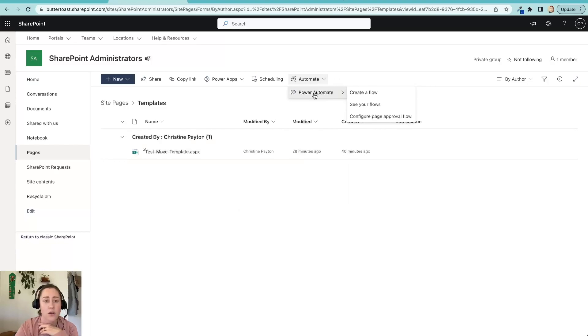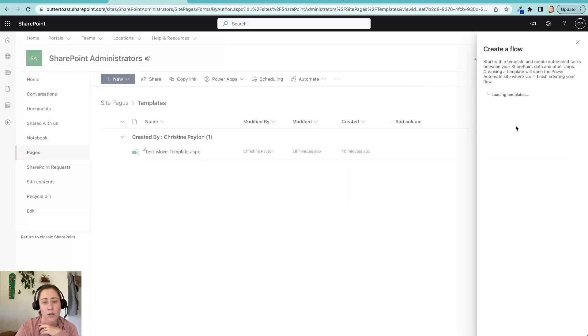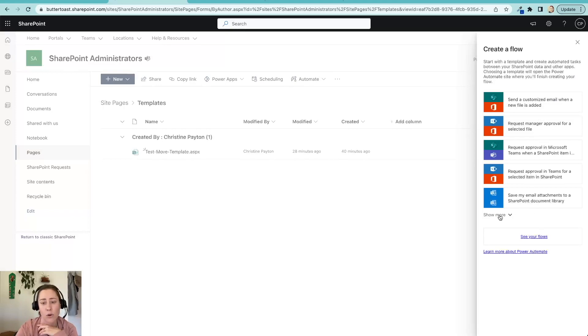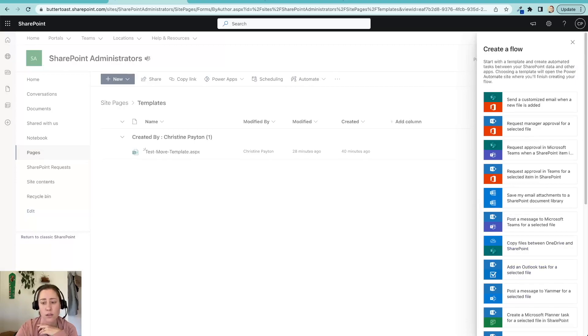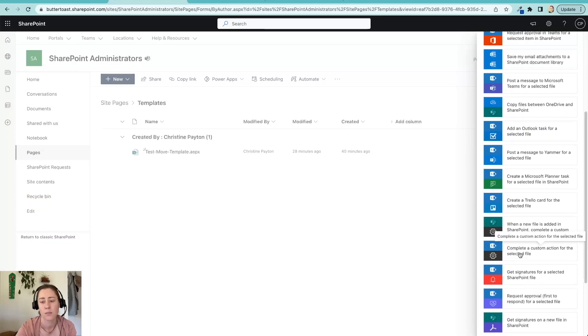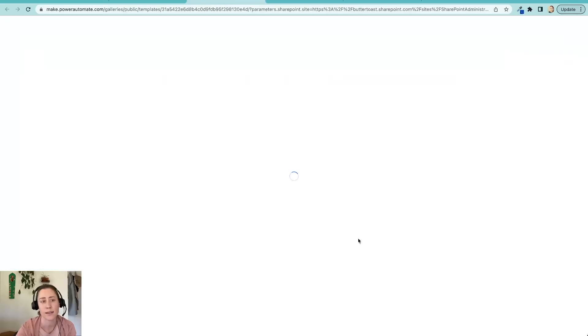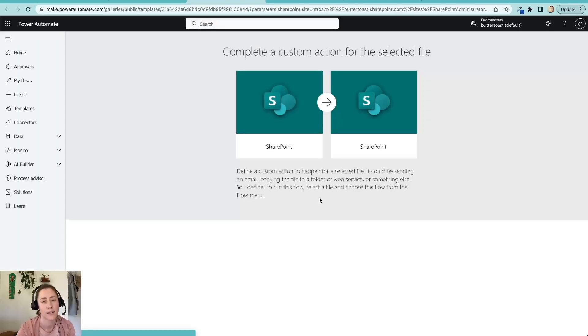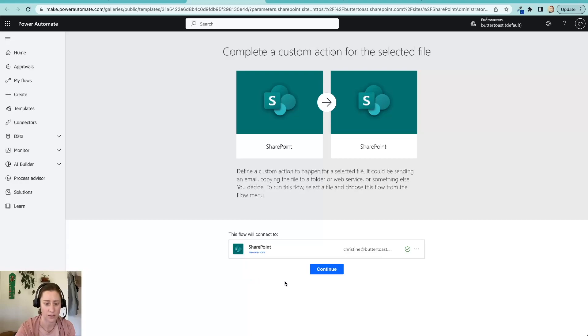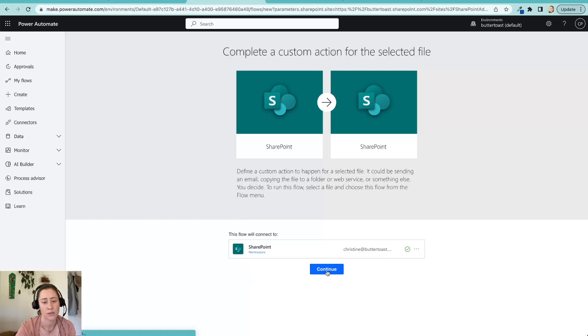If you're doing a migration, you could use this to migrate things. So we're going to go to the automate menu, power automate and create a flow. And in here, we need to go to the show more option to show the rest of the flows and then scroll down. And the one that we want is this complete a custom action for the selected file. So click that. What that does is it'll give you something that is attached to the item in the context of that item that is in your library. So we're going to give it permission to connect. So click continue.